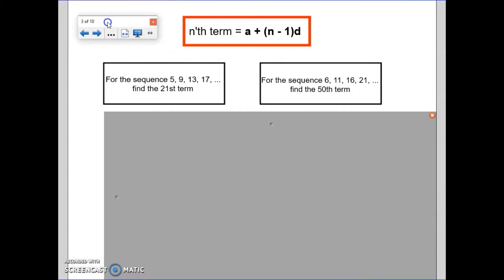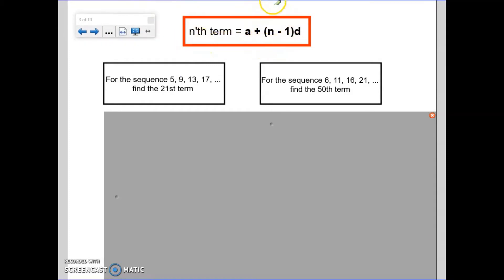Let's have a look at a few examples. The formula is displayed at the top of the screen so we can apply it. For the first question, here is the sequence: 5, 9, 13, 17. Find the 21st term in this sequence.